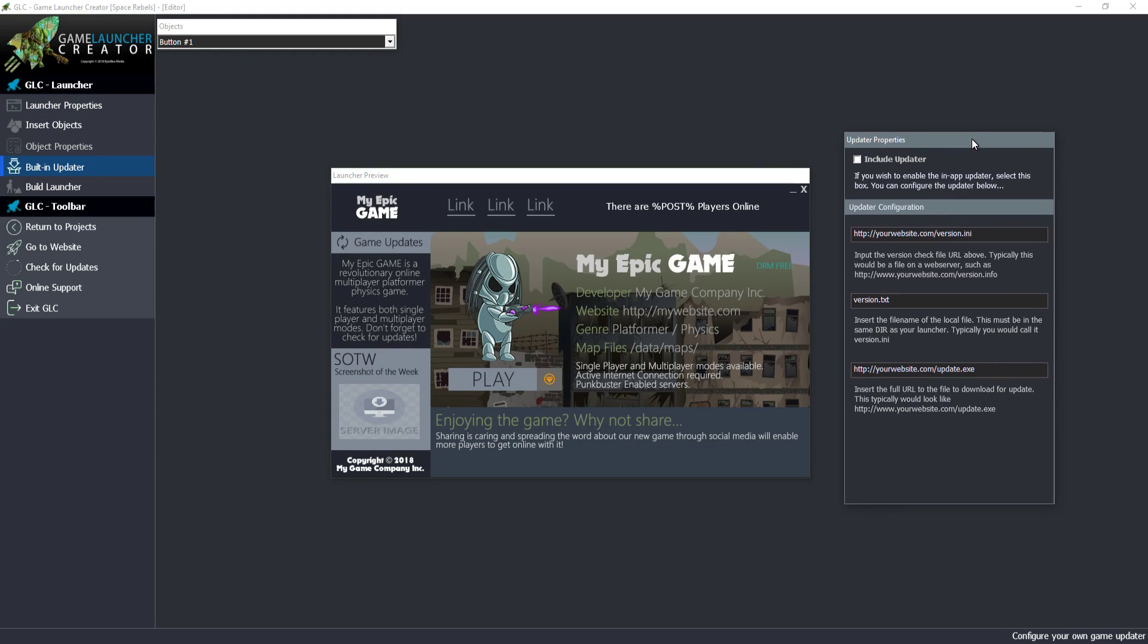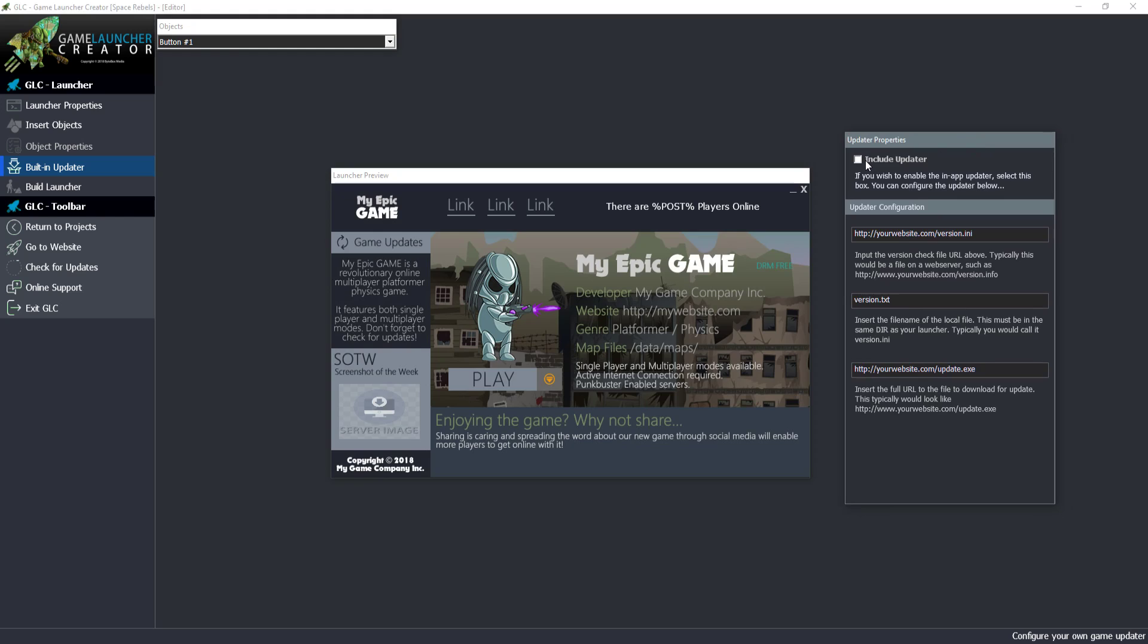The built-in updater is another great feature. You have to include the updater otherwise it won't get included by default. It's pretty simple configuration. All you do is put in the name of the file that you store on your web server which contains the version number. You can have it as any file or a text file. The game launcher will download the contents of this file and compare it to the contents of the file that is with the game at present.